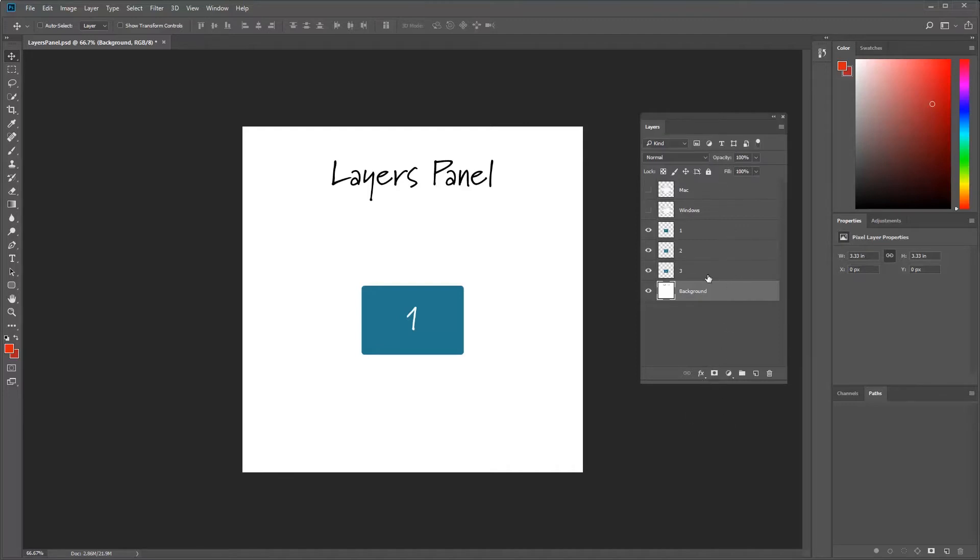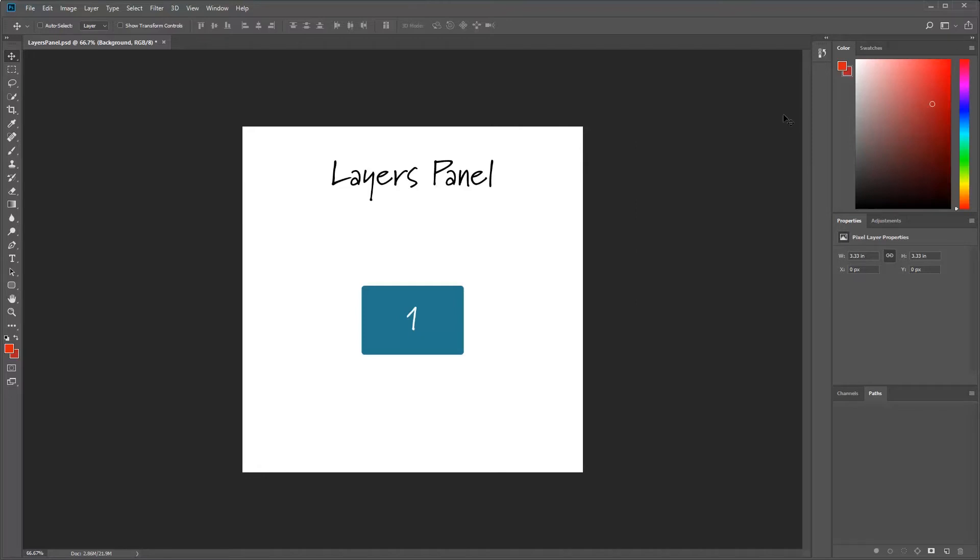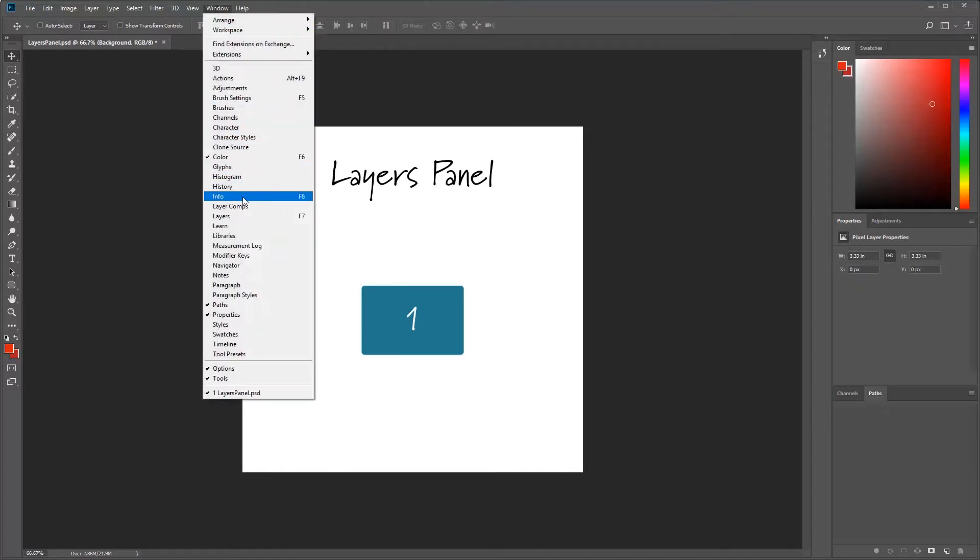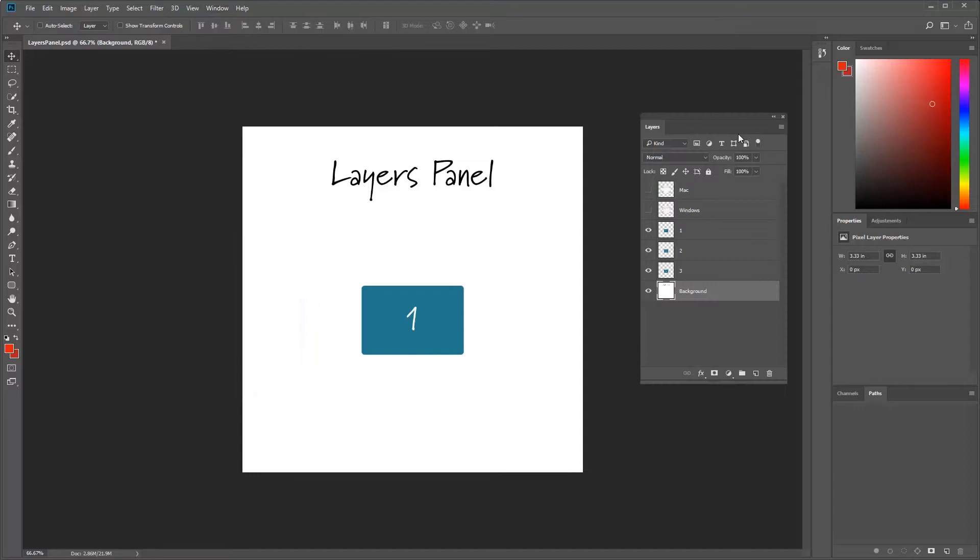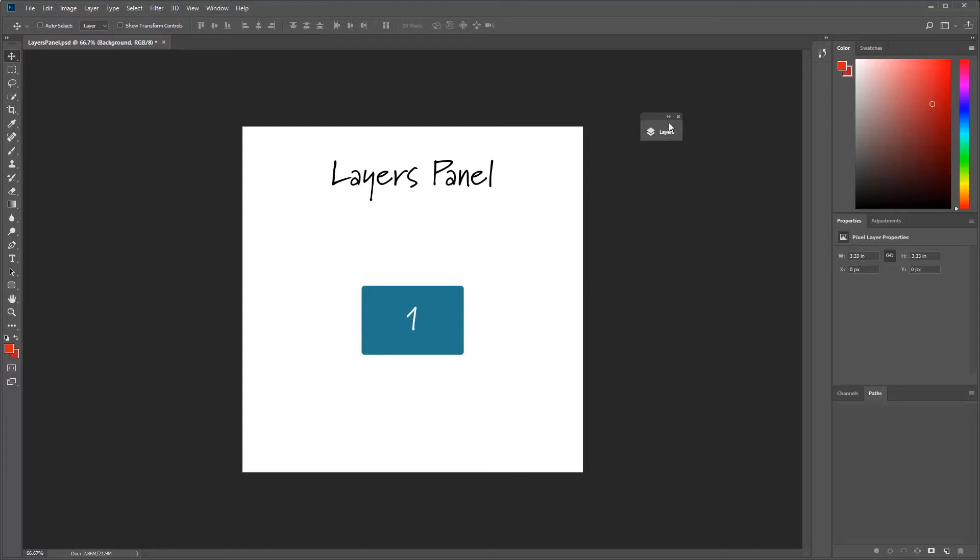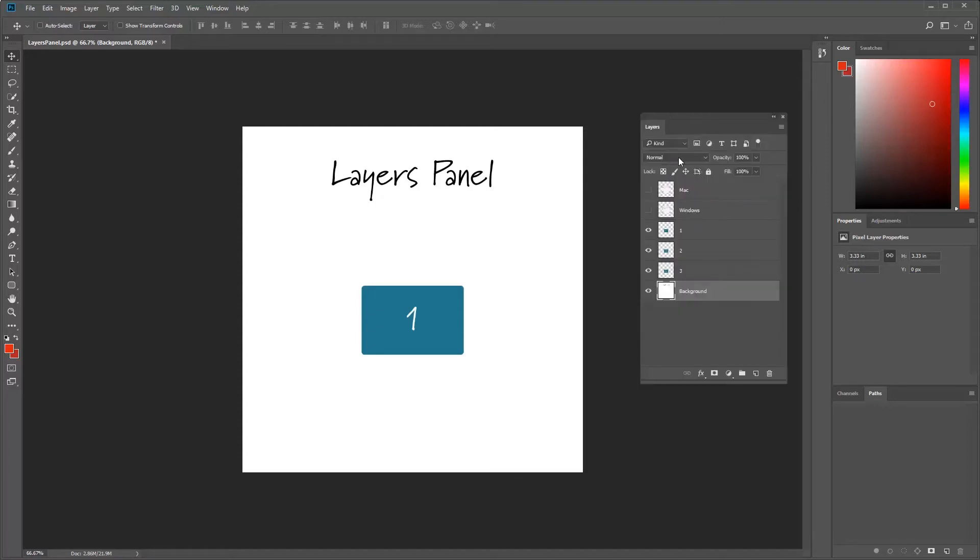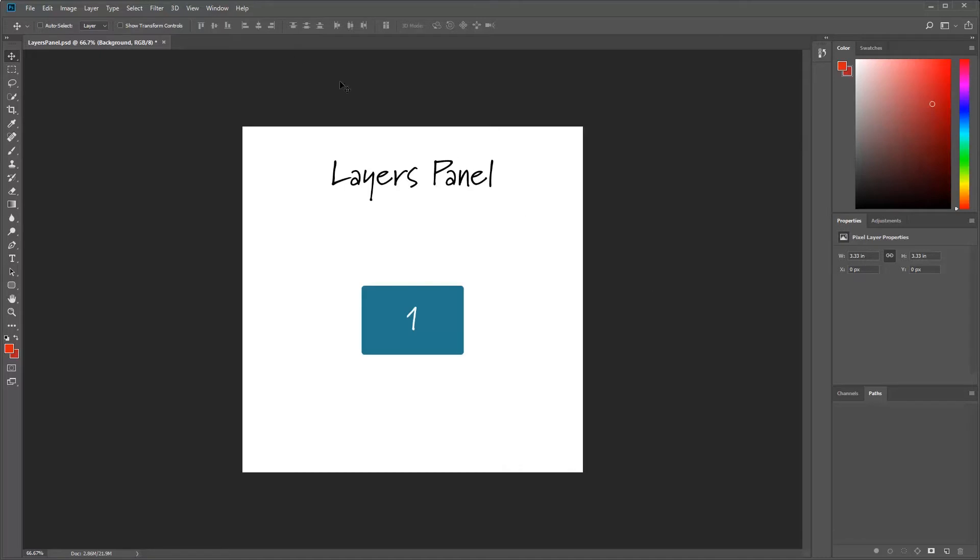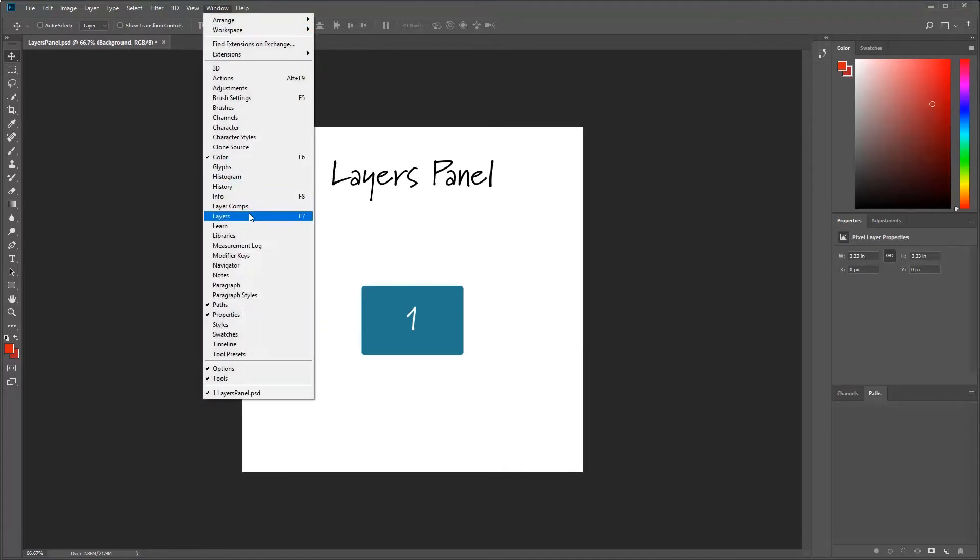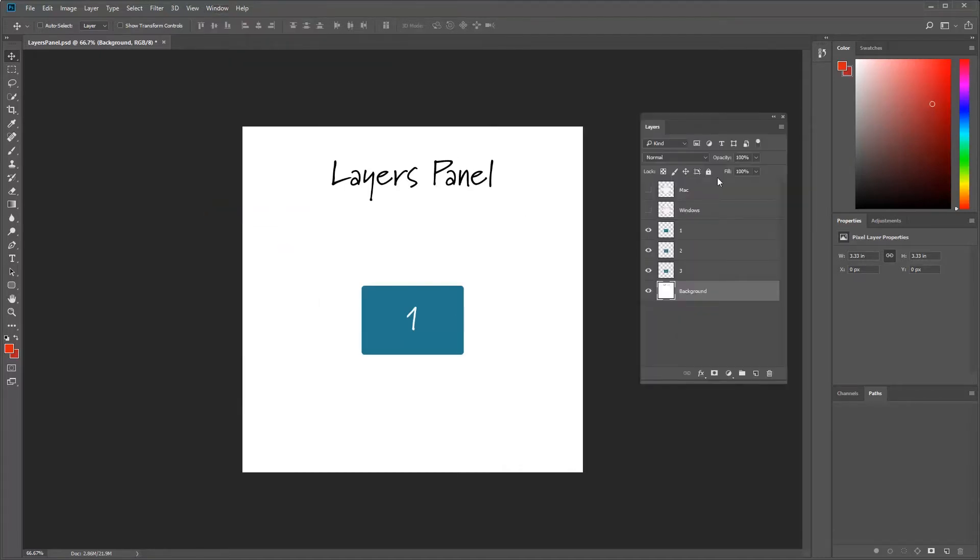Let's start at the top here. We have the X that closes it out. Remember, go to Windows, Layer, or F7. F7 will be your shortcut for that. We can also have our collapse, and it opens right back up. Now notice when I do exit out and go back into it, it goes to the same place it closed before. So it remembers where it was and it goes right back where it was.